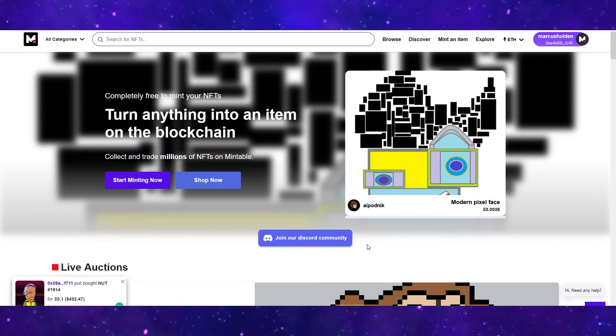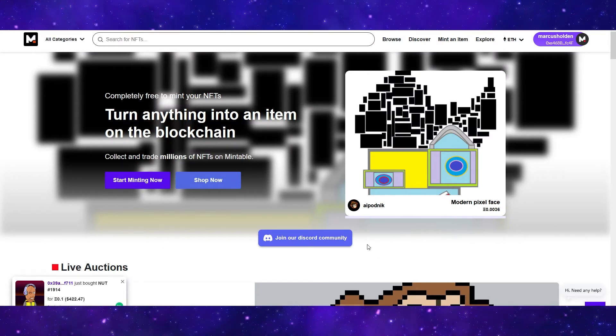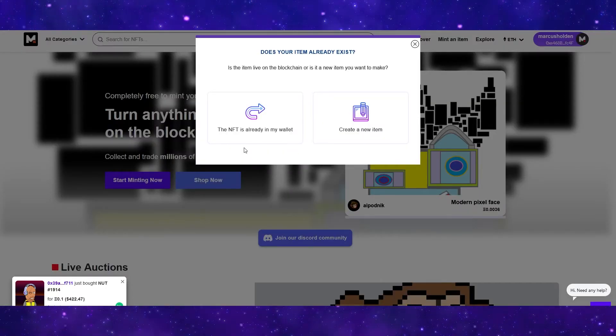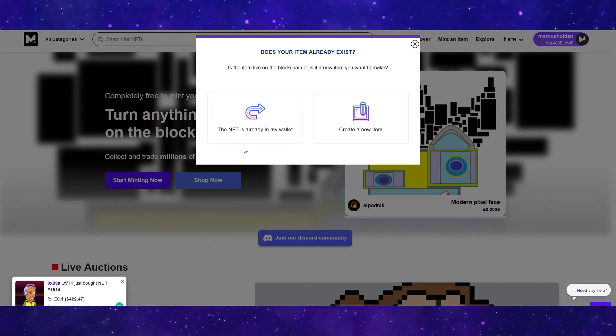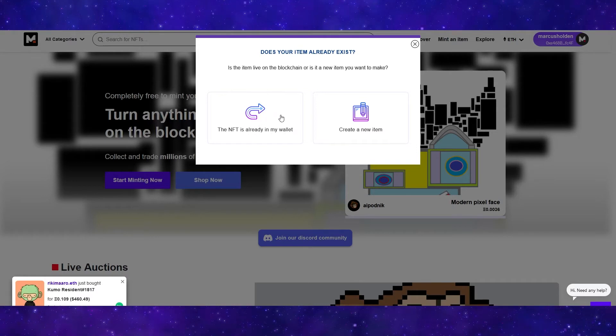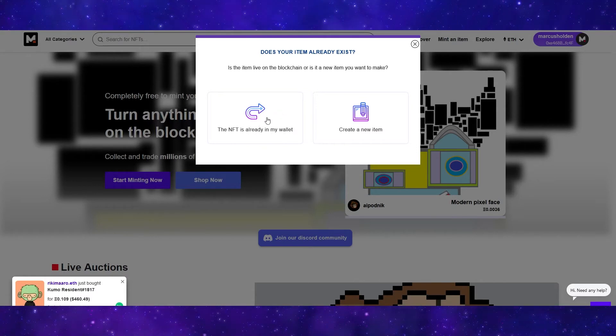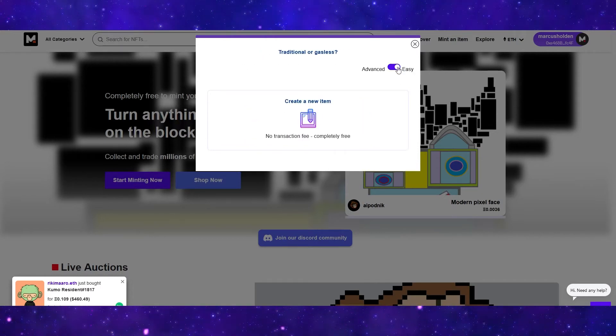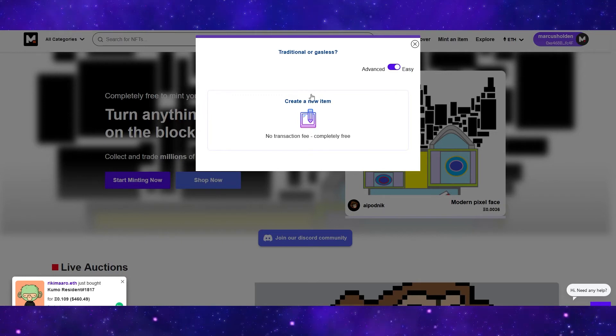Once your wallet is connected, you can start minting NFTs. So to do this, just click start minting now and then it will ask if your item already exists. If you already have your NFT listed on another NFT marketplace, then select the NFT is already in my wallet option. But if this is your first time listing and minting this NFT, then you need to create a new item. Make sure that this switch up here is switched to easy and then click create a new item.